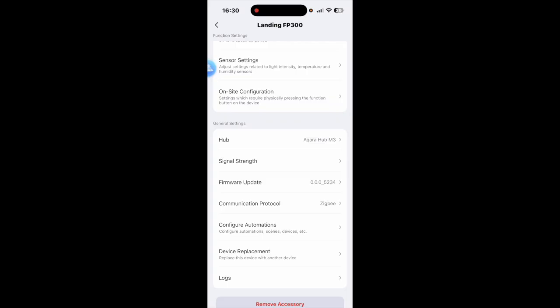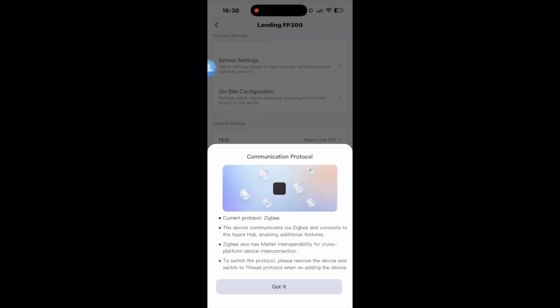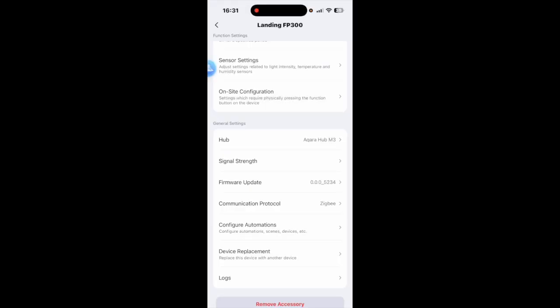On the lower menus you can see that the communication protocol is Zigbee. And if you want to swap it you can reset the device and it will tell you how to do that going forward. It's connected to the M3 hub.